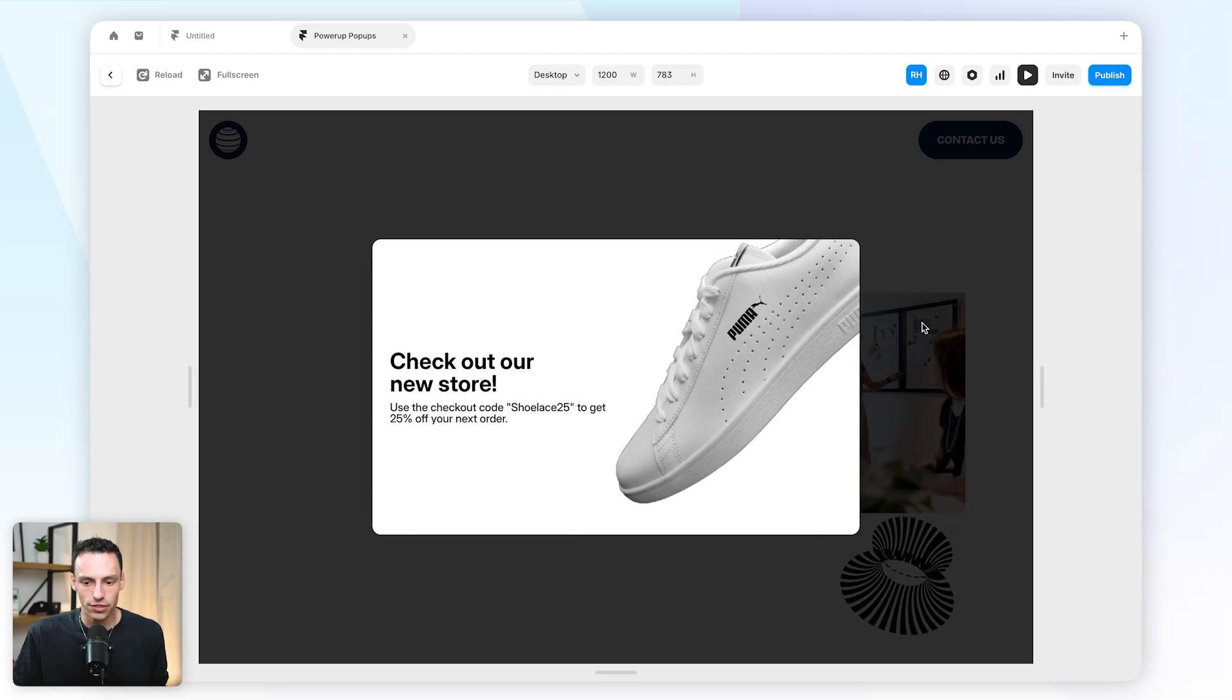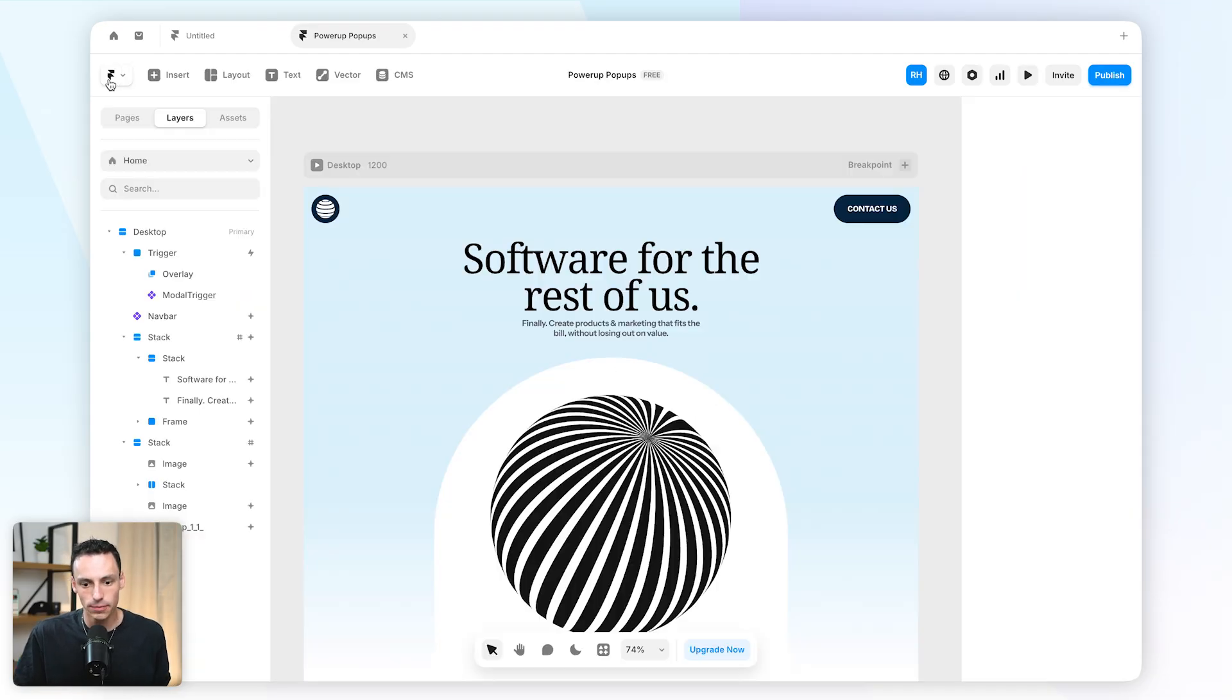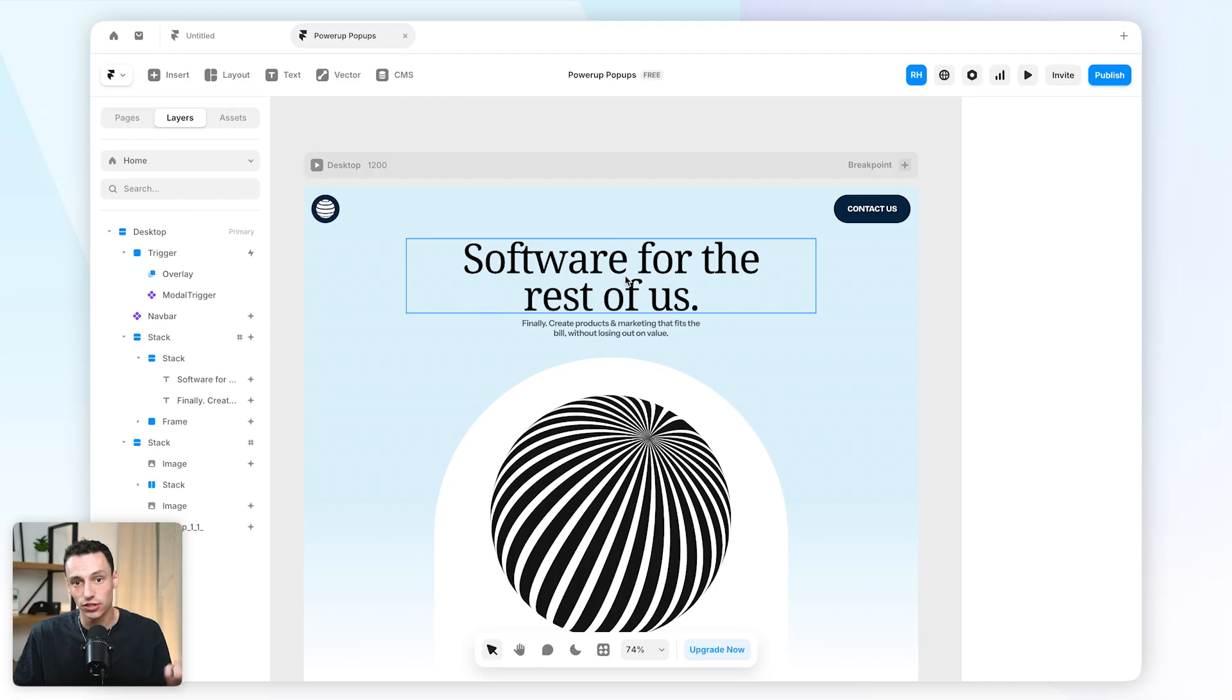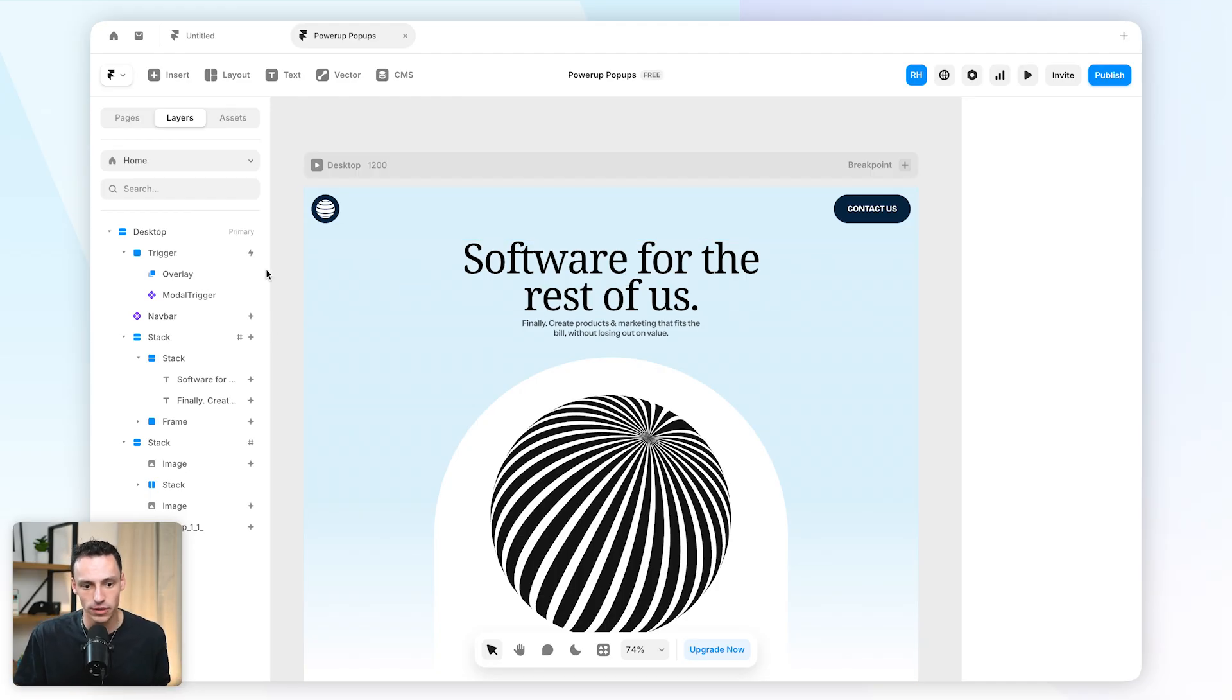Now the thing with an overlay is when I actually click away from it, it's going to close. But maybe I actually want to set a certain trigger to close that overlay that isn't just clicking away from it.